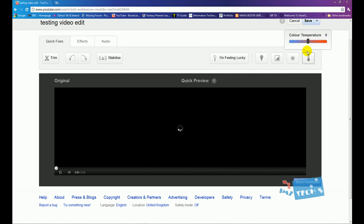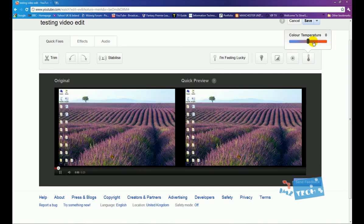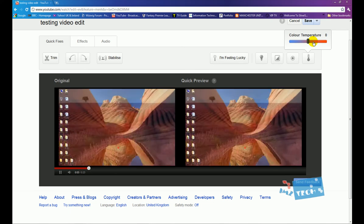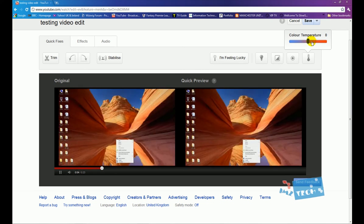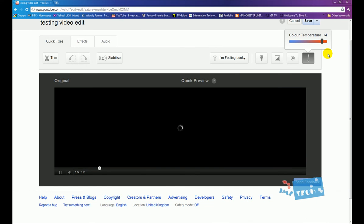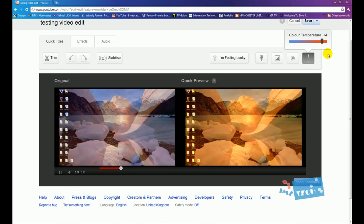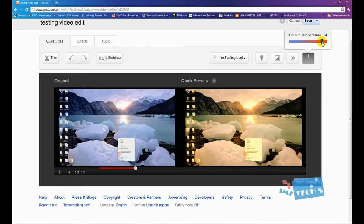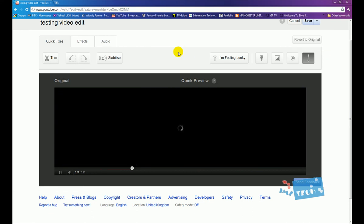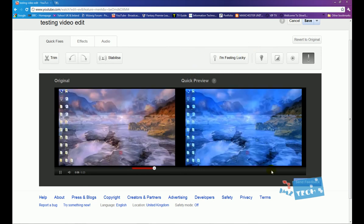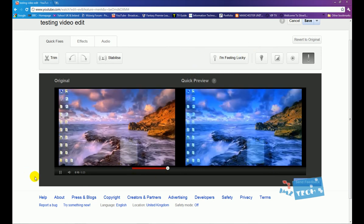And this temperature button right here, it allows us to make our video feel warmer or cooler. So if I make it a lot warmer, you should give it an orange glow of some sort. So it makes it seem a little bit warmer, and also you can make it a lot cooler. So if I click this button right here, you can see on the quick preview it's gone a lot cooler.